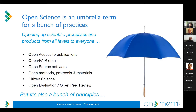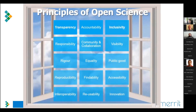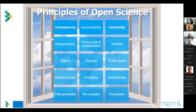It also means opening up methods, protocols, and materials. Some people consider open science to include citizen science and broader movements to increase participation in research beyond academia. It's also about new ways of transparency and accountability in the evaluation of research including peer review. Underpinning all these practices are many different aims and values. Here's a slide from 2015 where I asked on Twitter what people thought the aims of open science were — principles like transparency, accountability, inclusivity, responsibility, visibility, and equality.